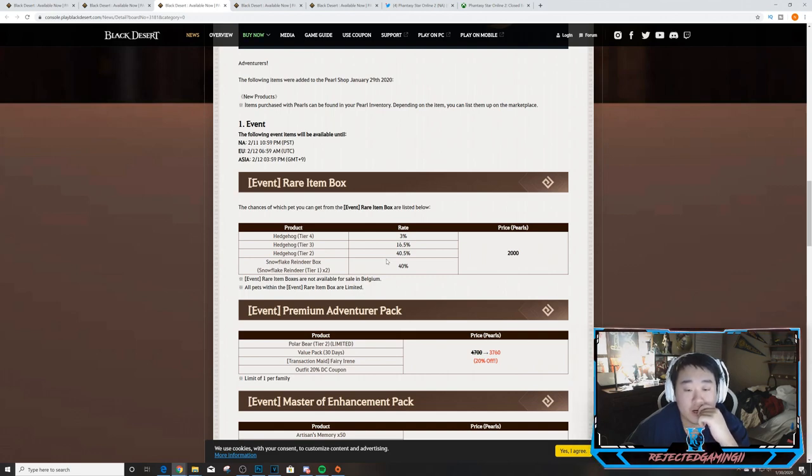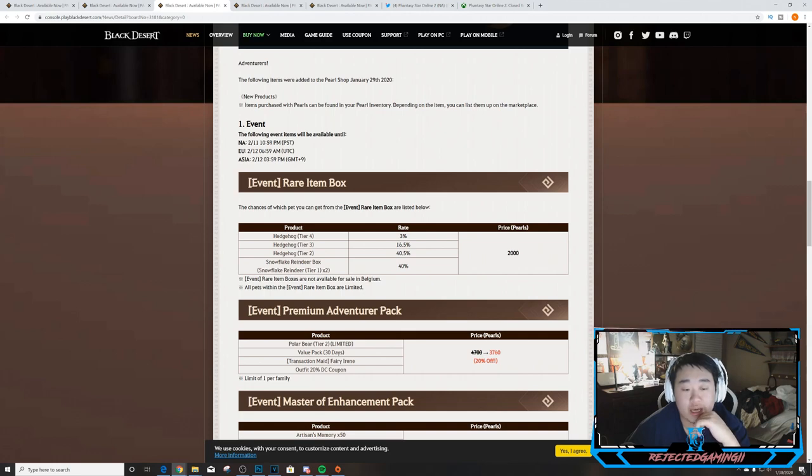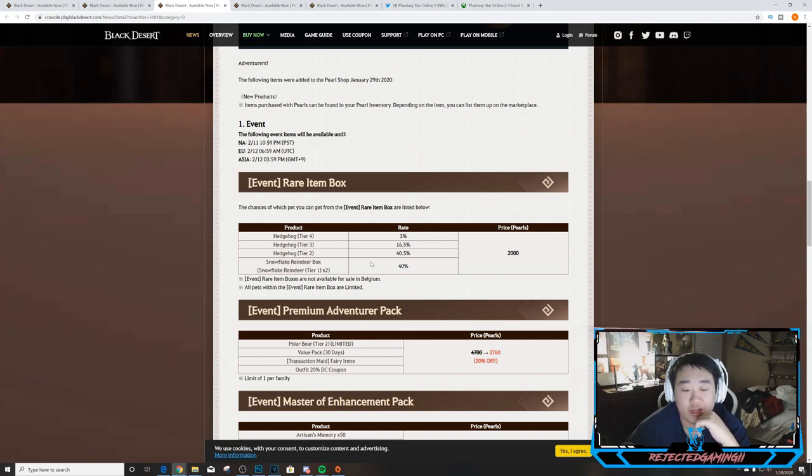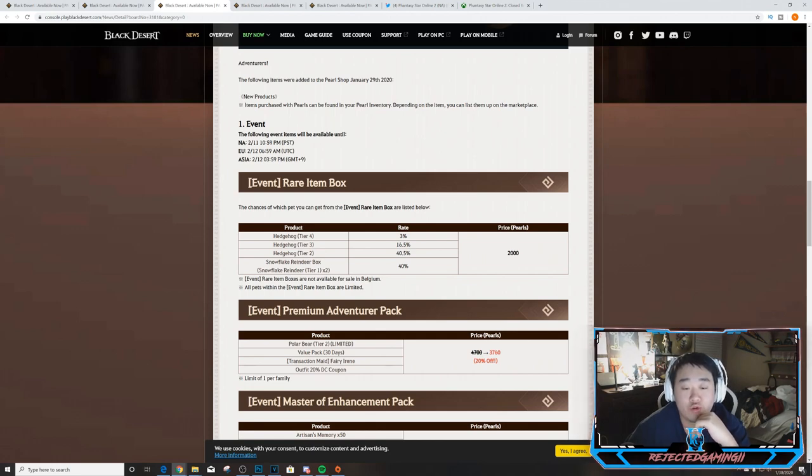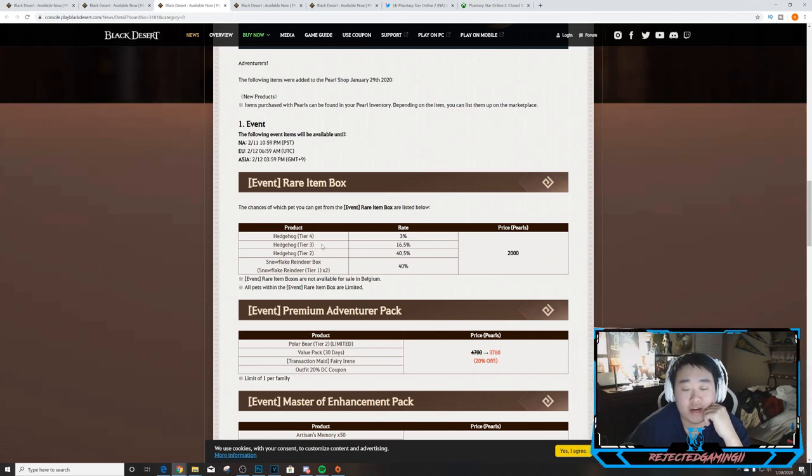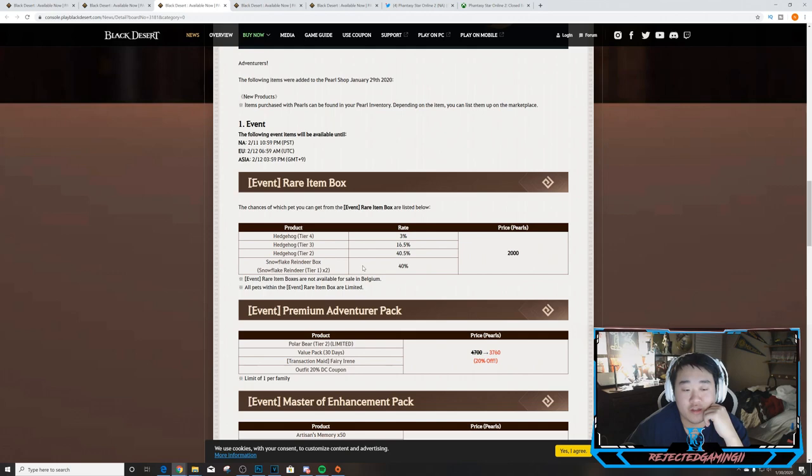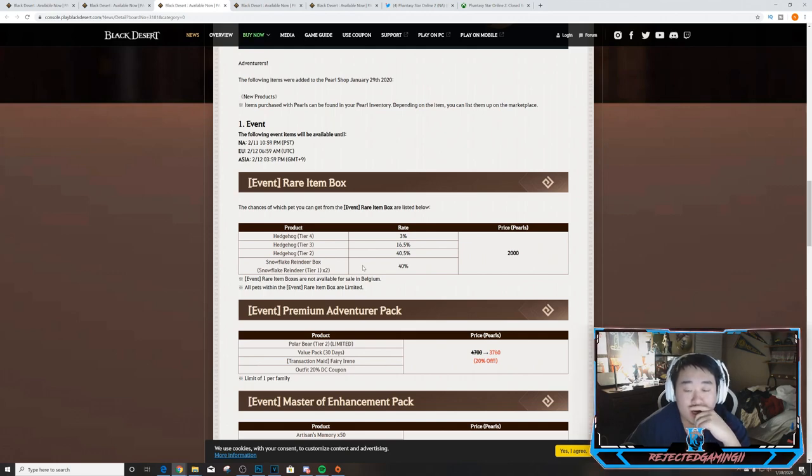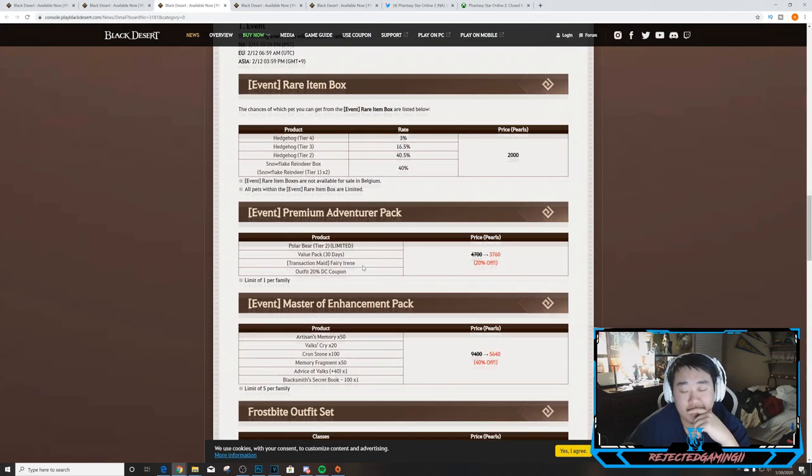It's not a bad deal. You're essentially paying for, at worst, a tier two because you could put the two snowflake reindeer together and get a tier two more than likely. So you're paying for a tier two or a tier two reindeer or a hedgehog at 80.5%. Moderate chance 16.5% at a hedgehog and then 3% at a tier four hedgehog. Not sure I'll open up any of these but it's not a terrible value.